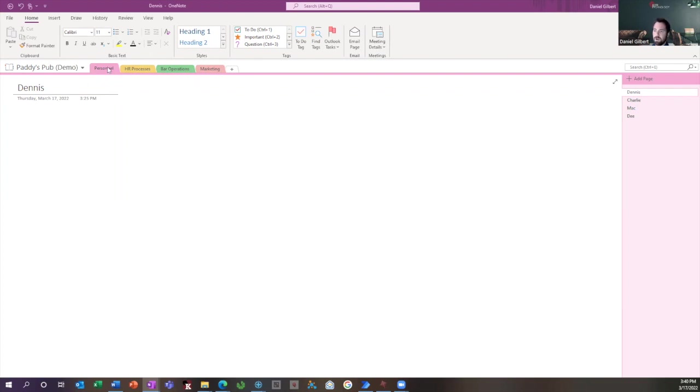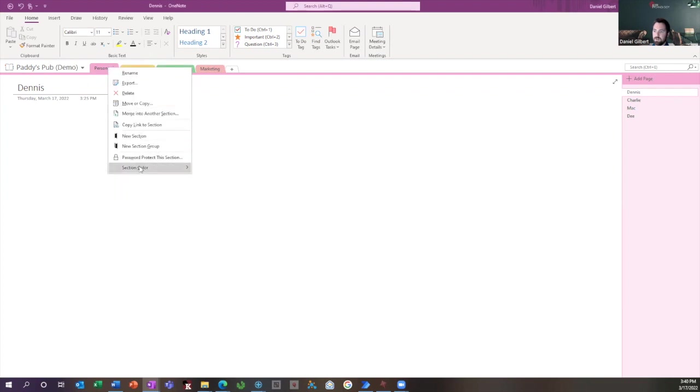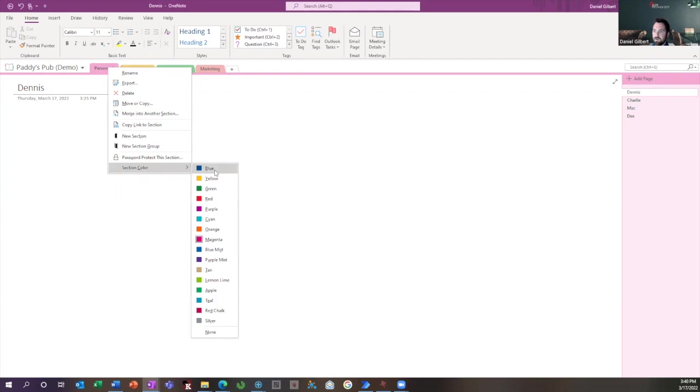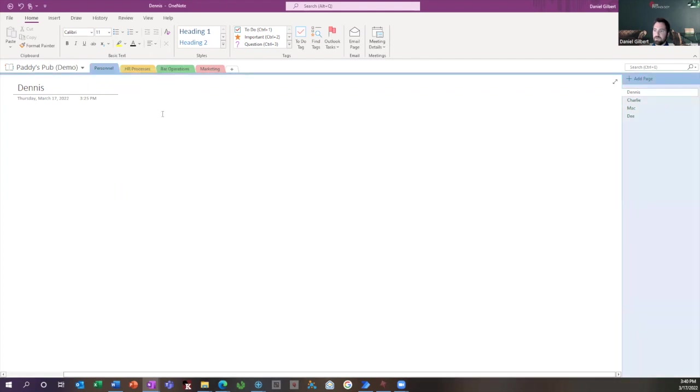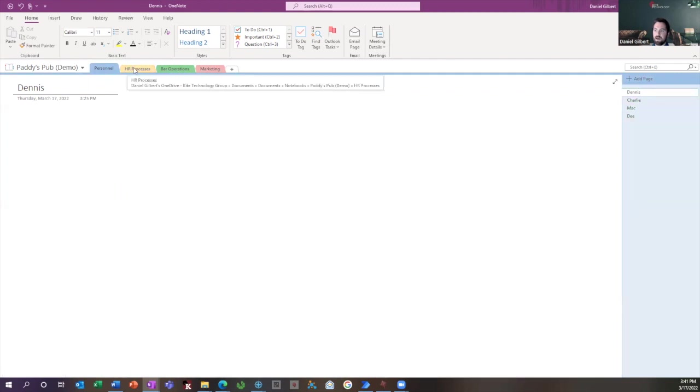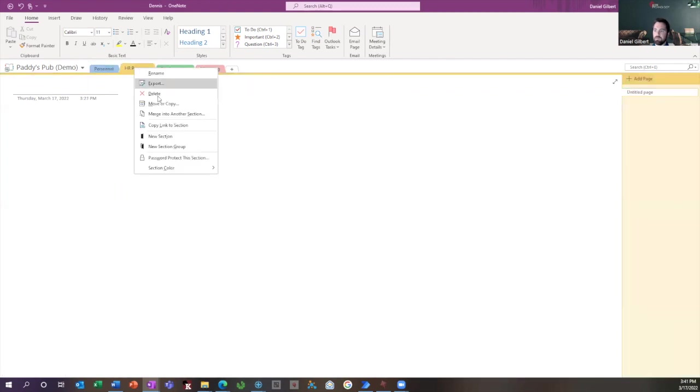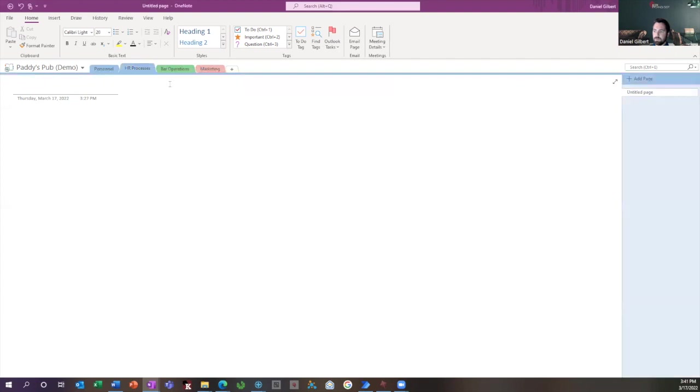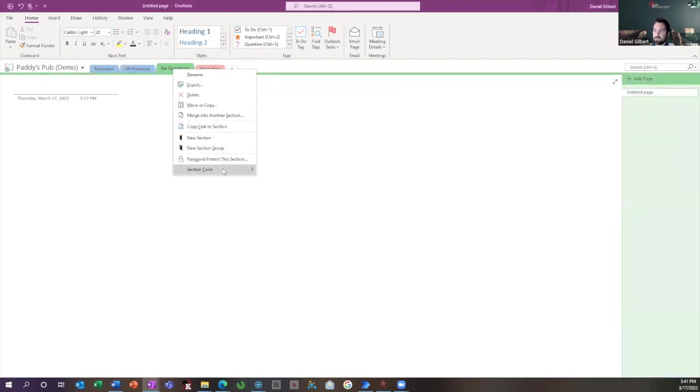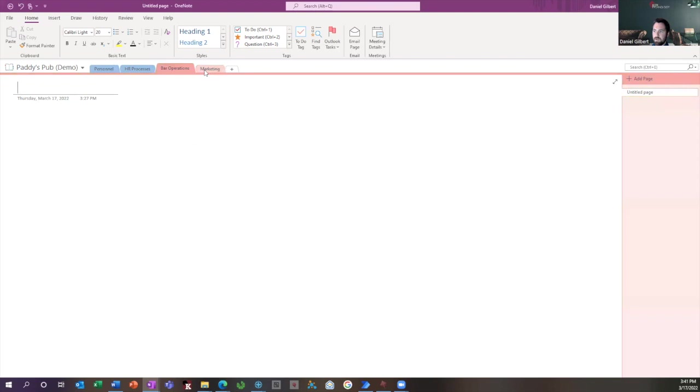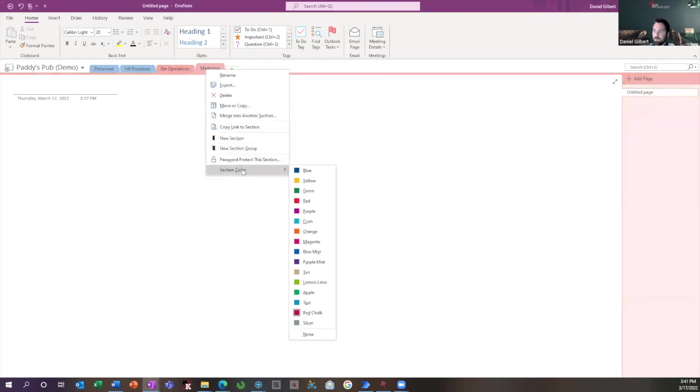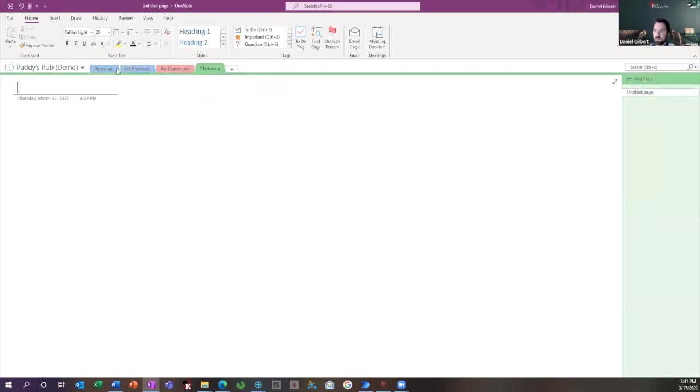you can color code these sections. So if you right-click the section, go to section color, you can choose any of these colors that you want. Maybe what I want to do is just make all of my HR-related tabs blue. Maybe I want operations to be red, and I want marketing to be green. This way, you can keep related information in the same color.